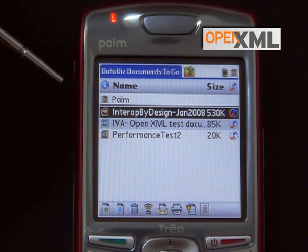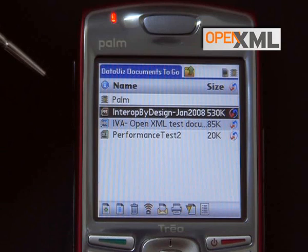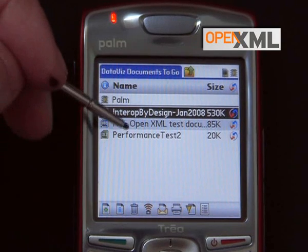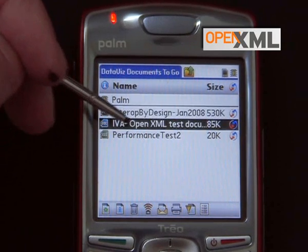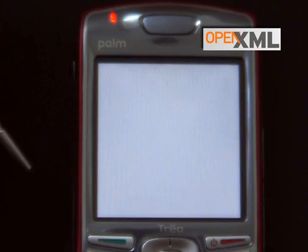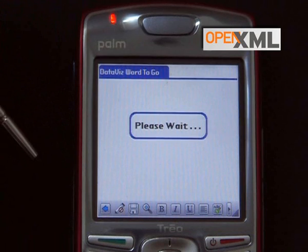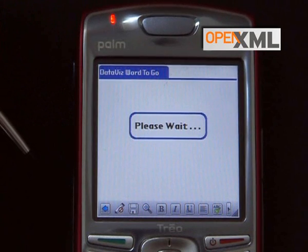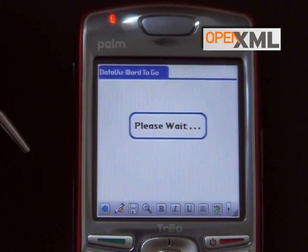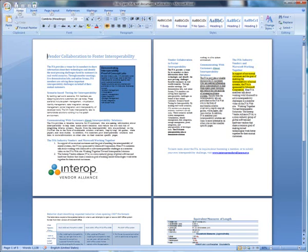For the purpose of the demonstration, I have prepared a few files and we're going to get started with the text document which I've created with Word 2007. So we're going to step back for a minute and look at the document on Windows in Word.